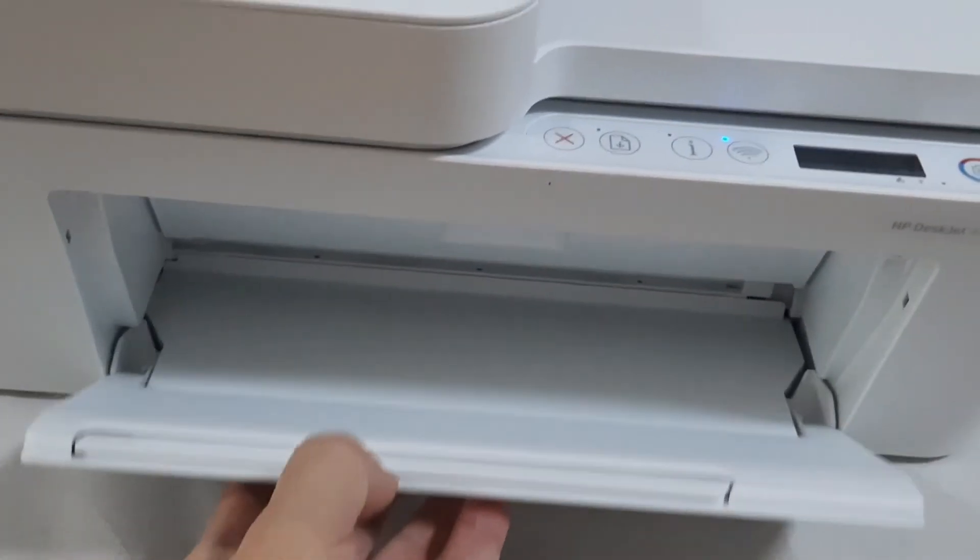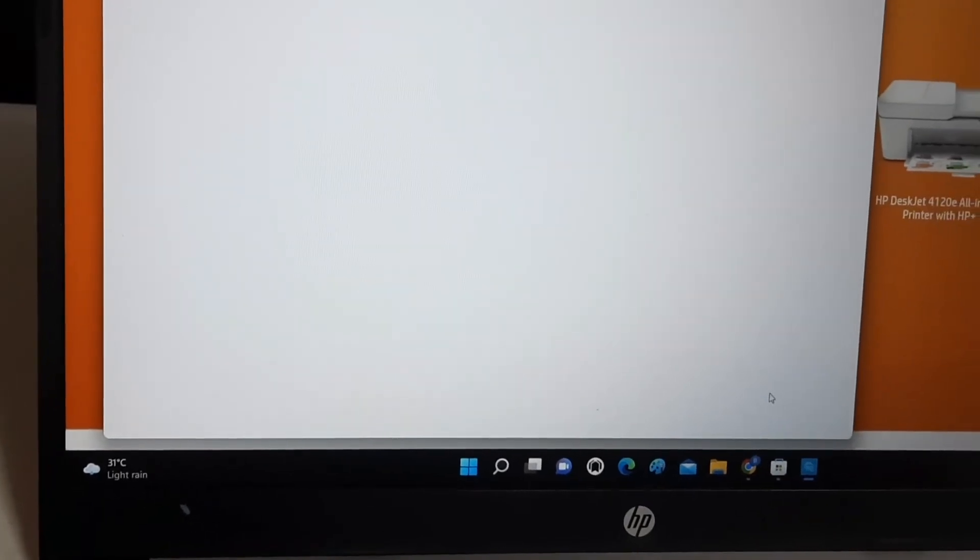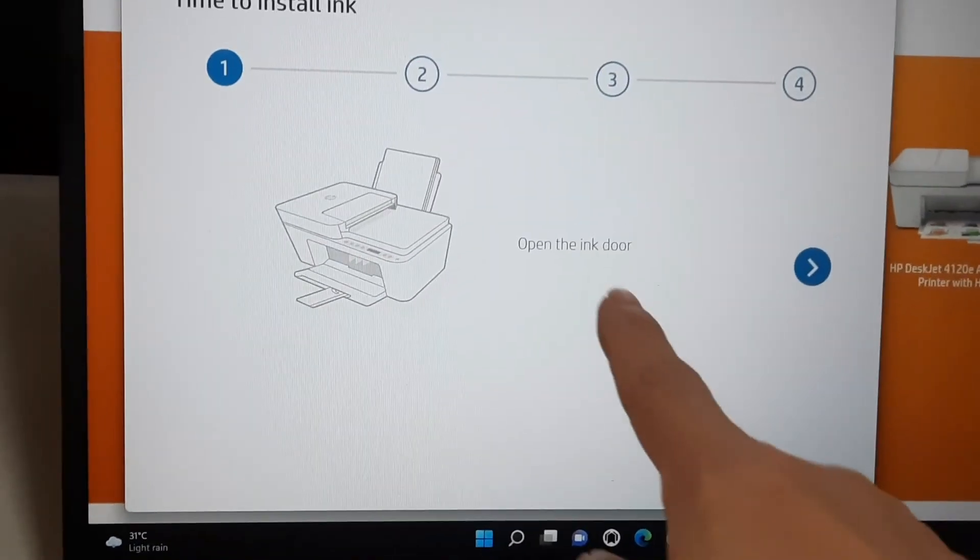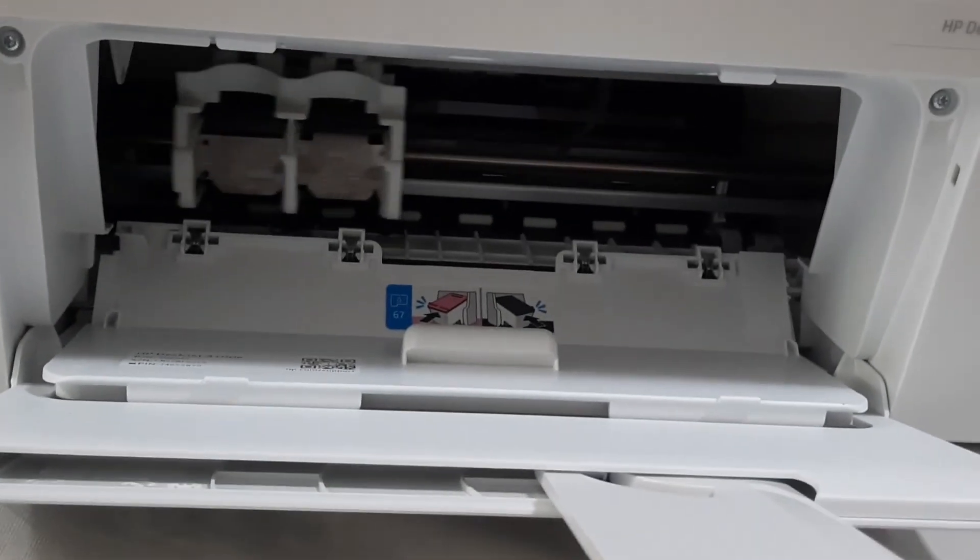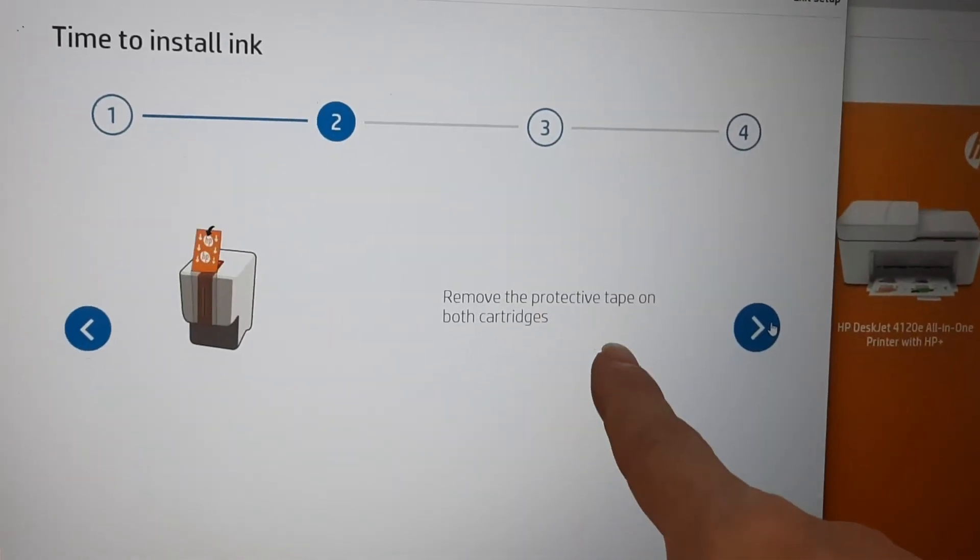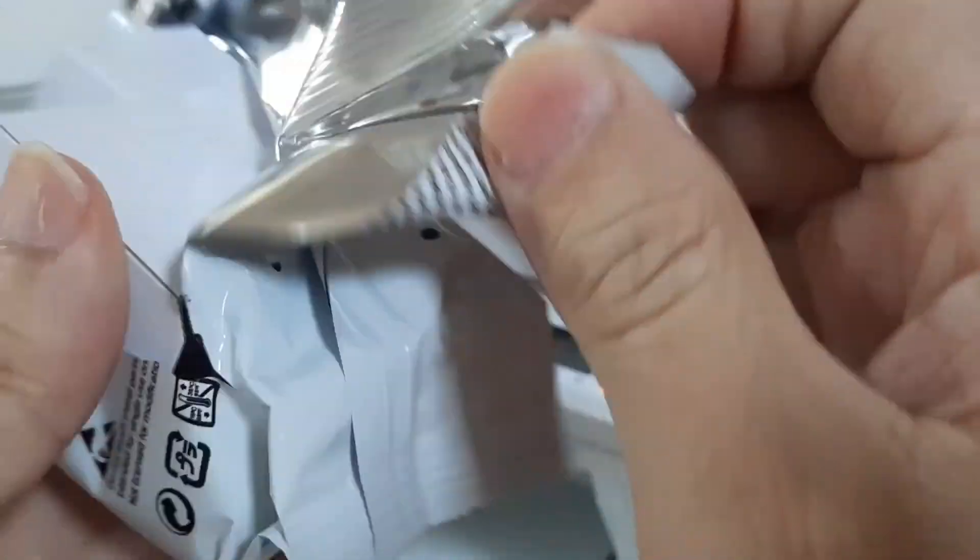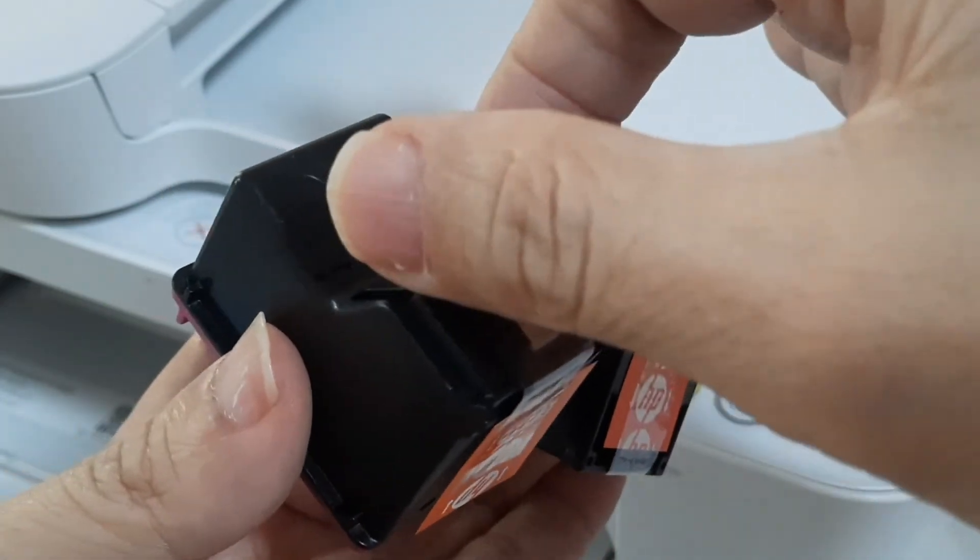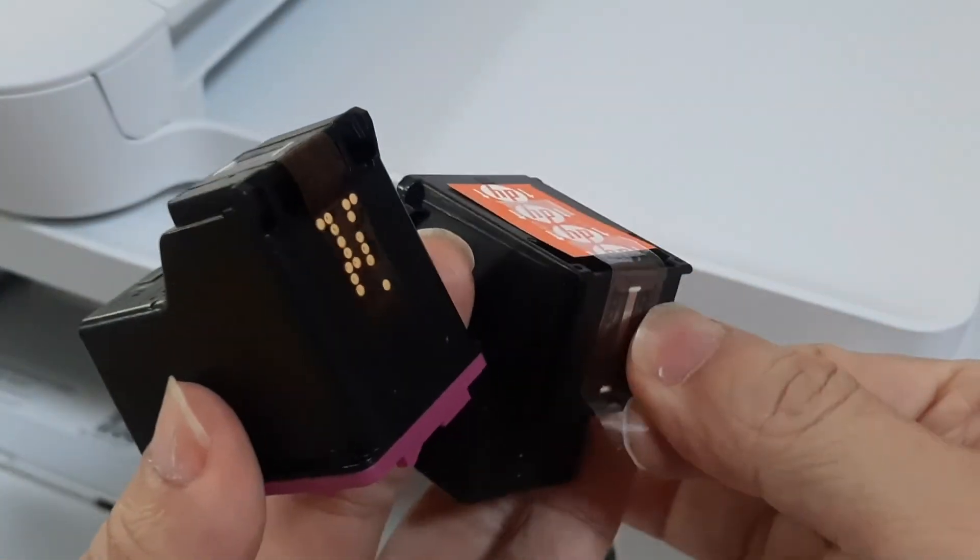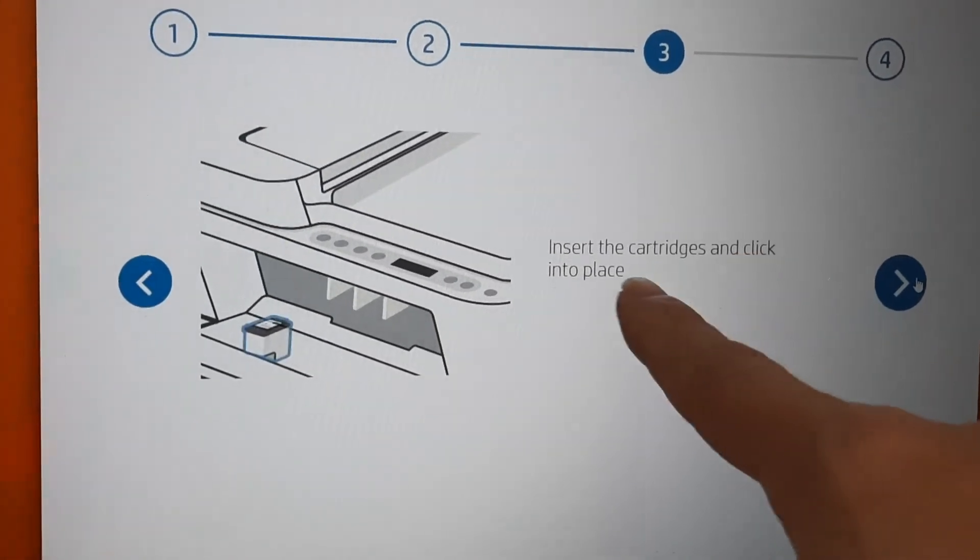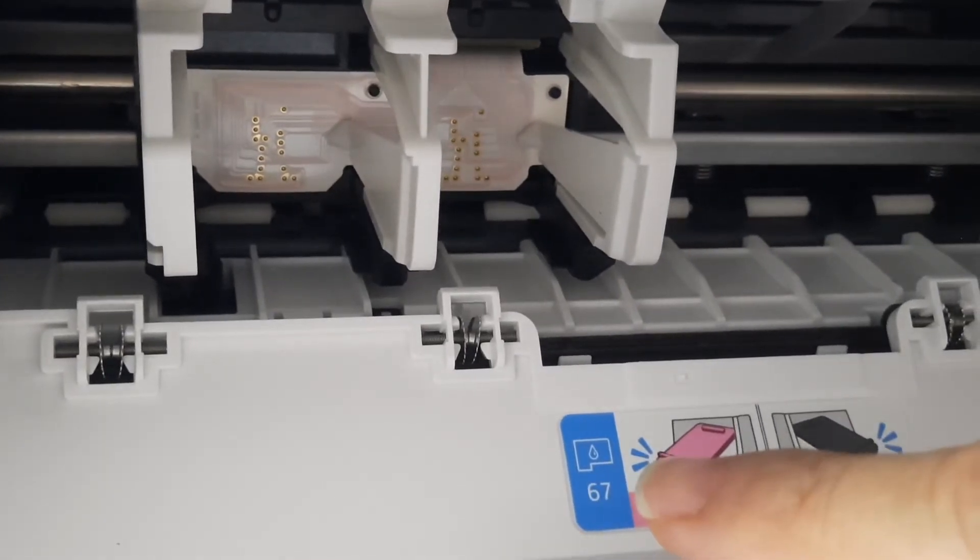Open the output tray. Click Continue. Open the ink door. Notice the ink holder automatically moves to the center of the printer. Remove the cartridge's packaging. Remove the protective tape on the ink cartridge.